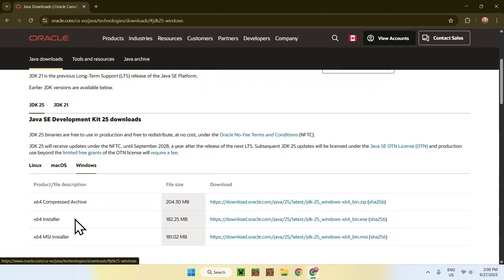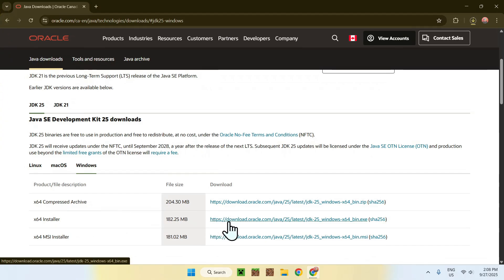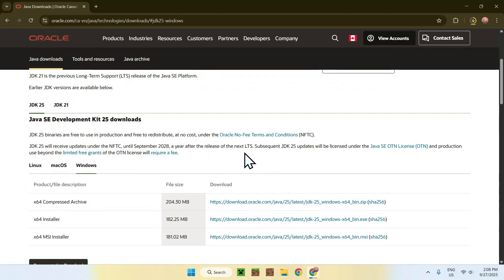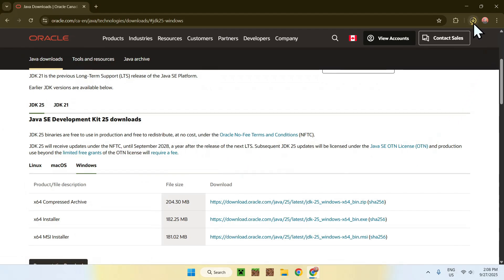In most cases, it will be the one that you want. So, here, just go to the link for this one, which is right here, and click it. Here, you're now downloading Java 25, which is up here.